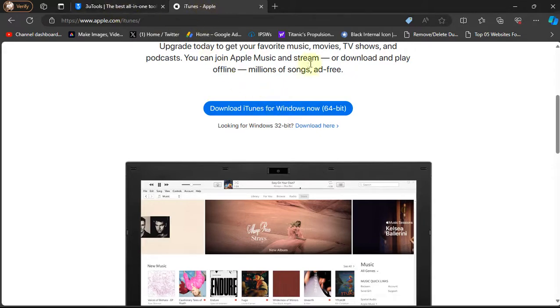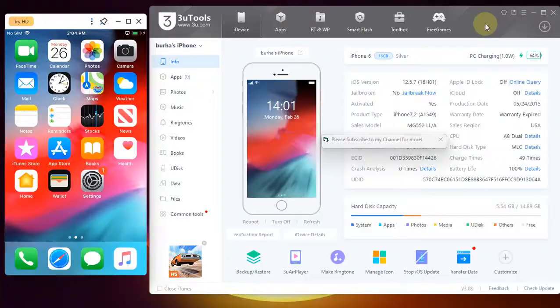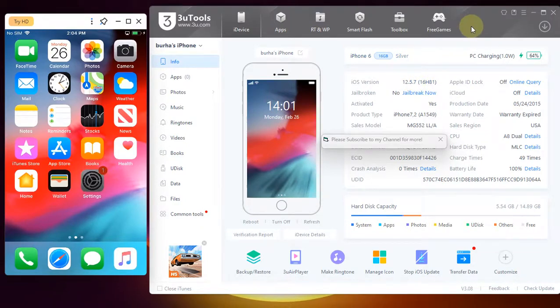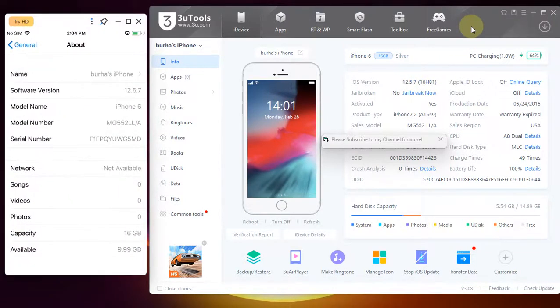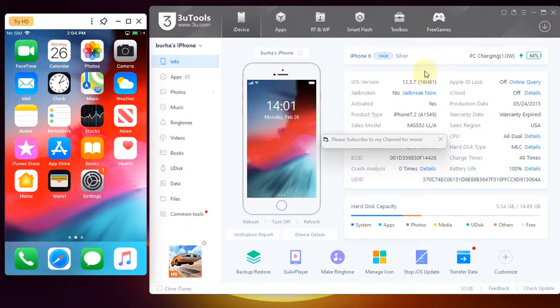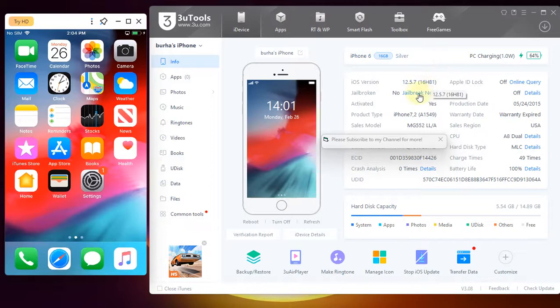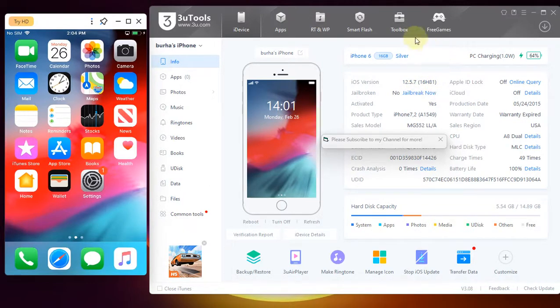When both iTunes and 3uTools are installed, you are now good to go. Simply open 3uTools and connect your iOS device on iOS 12.5.7 via USB and you will see your device right here. You will see your version and everything. Now to jailbreak it you can either hit this jailbreak now button or simply open